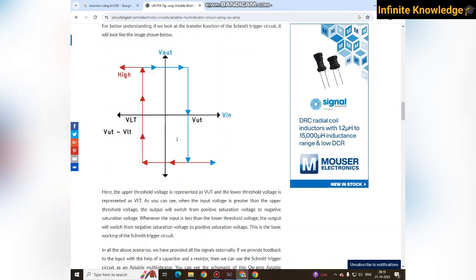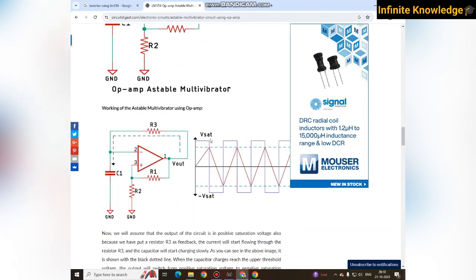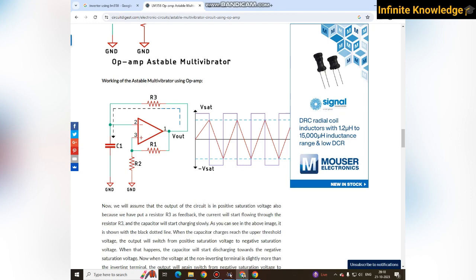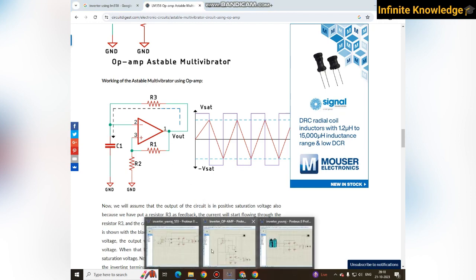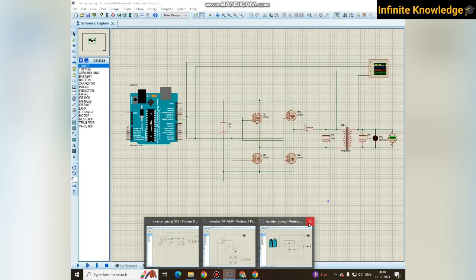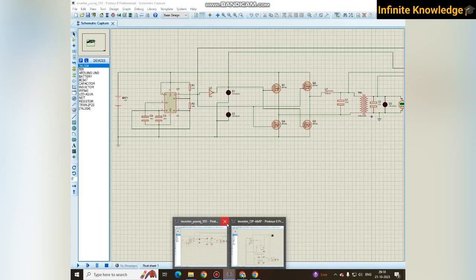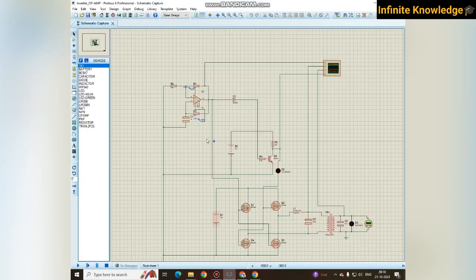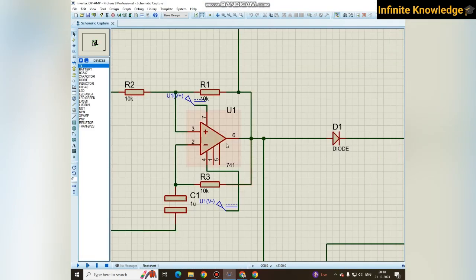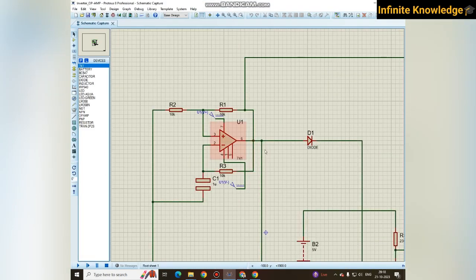Here we have used the operational amplifier, and the main problem with the operational amplifier is that we are getting positive voltage as well as negative voltage. It means positive 5 volt, negative 5 volt. The output at pin number six, yes, pin number six is our output pin.